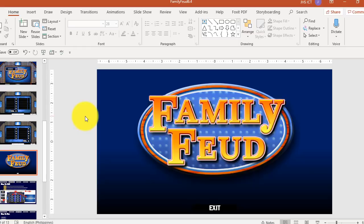We have lots of game show PowerPoint presentations that we can use or download — like Who Wants to Be a Millionaire, Wheel of Fortune, Deal or No Deal, Are You Smarter Than the Fifth Grader, and you can download those as well.